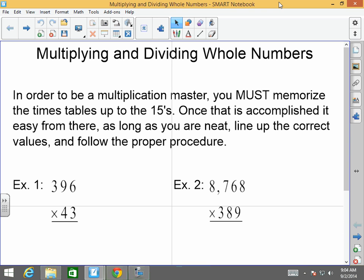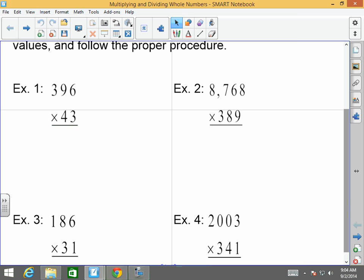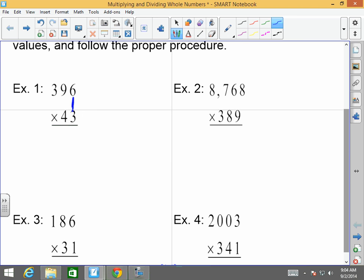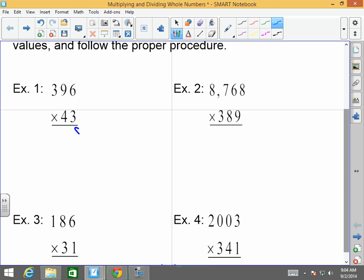Once that is accomplished, it is easy from there, as long as you are neat, line up the correct values, and follow the proper procedures. Neatness is the number one thing here — line things up. Whenever we're multiplying, we start with the number furthest to the right, which is the ones place, and we multiply that value to every single value above it. Six times three is 18.